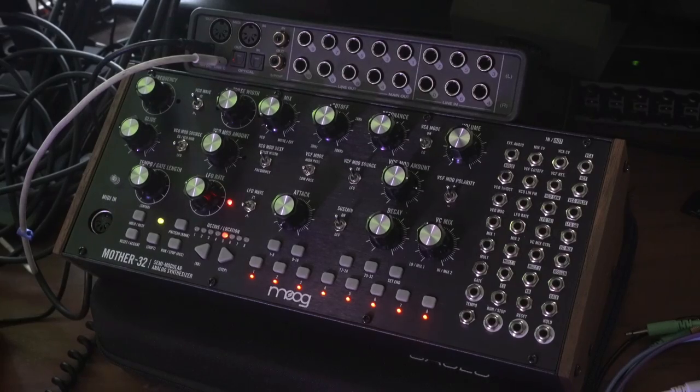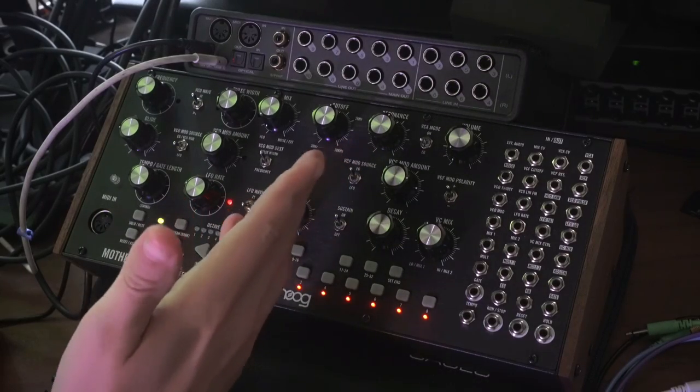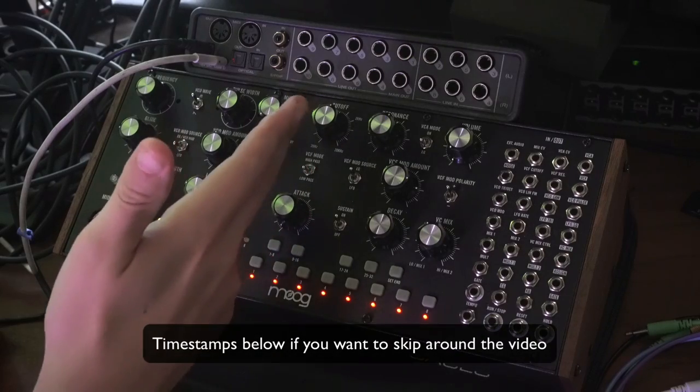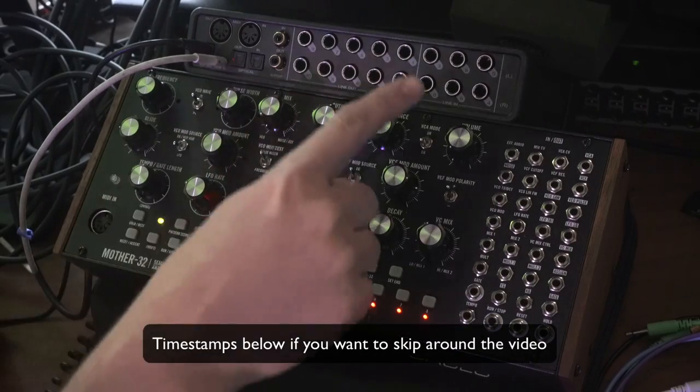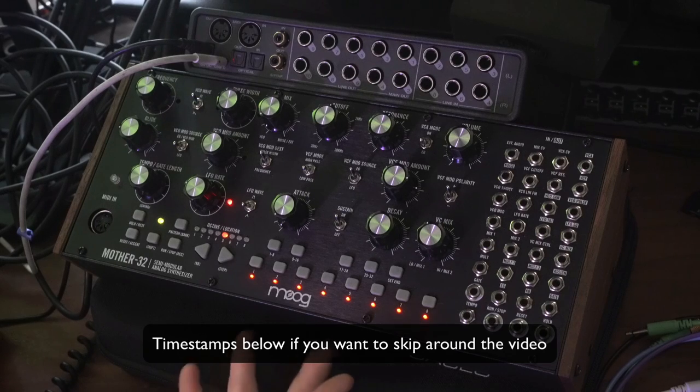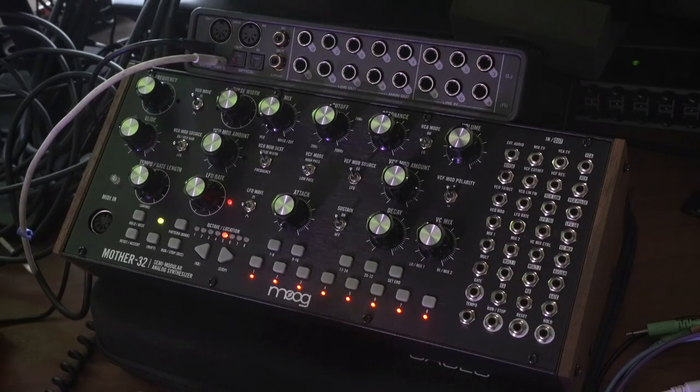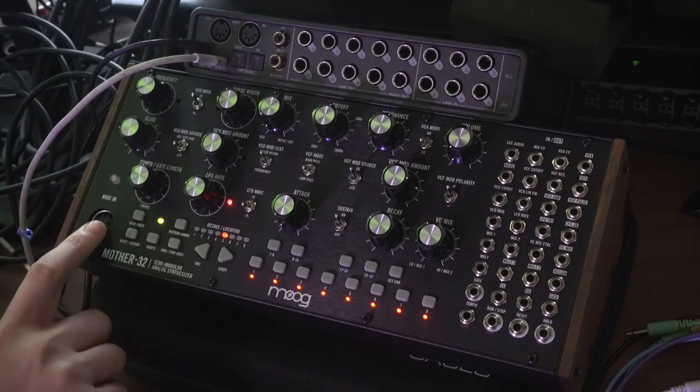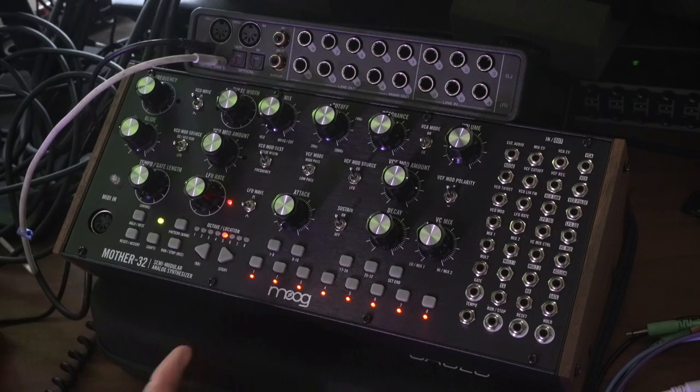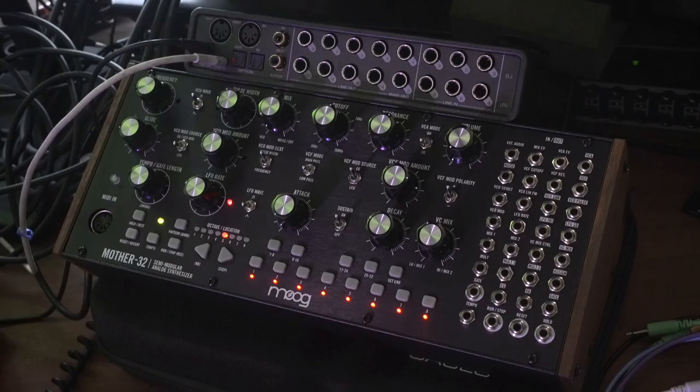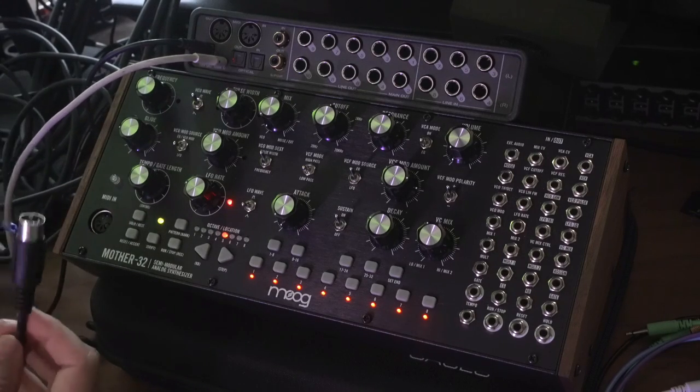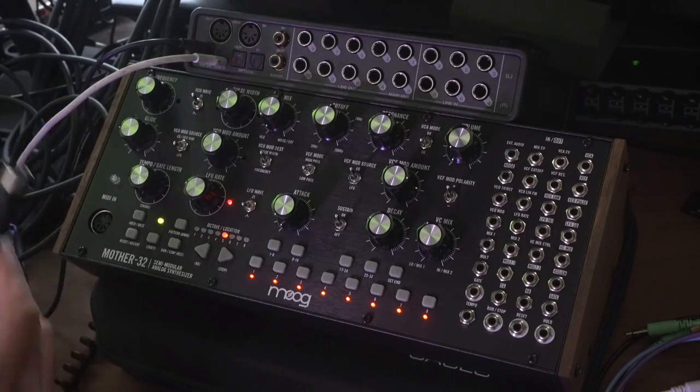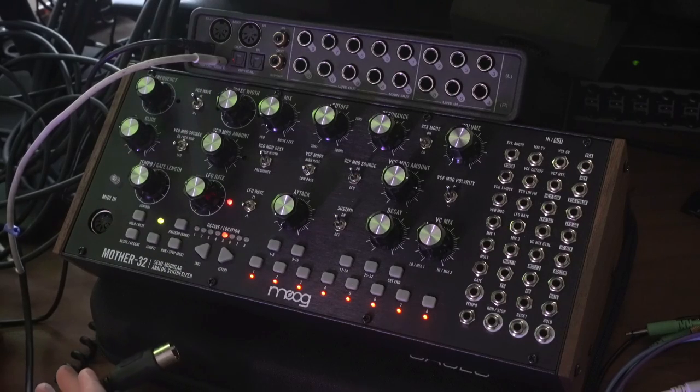What you're looking at is my DC coupled interface, which happens to be the Motu Ultralight MK5. I flipped it around so you can see the inputs and outputs, because that's what we're going to be focusing on, and of course the Mother 32. The completist in me wants to show you really quick how you would hook this up with MIDI. The Mother 32 conveniently has a MIDI input, and it's a pretty formidable MIDI to CV converter.